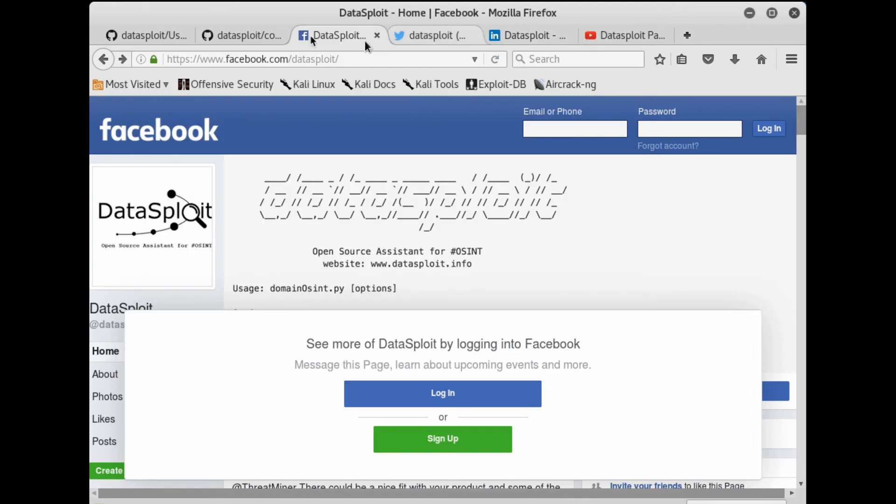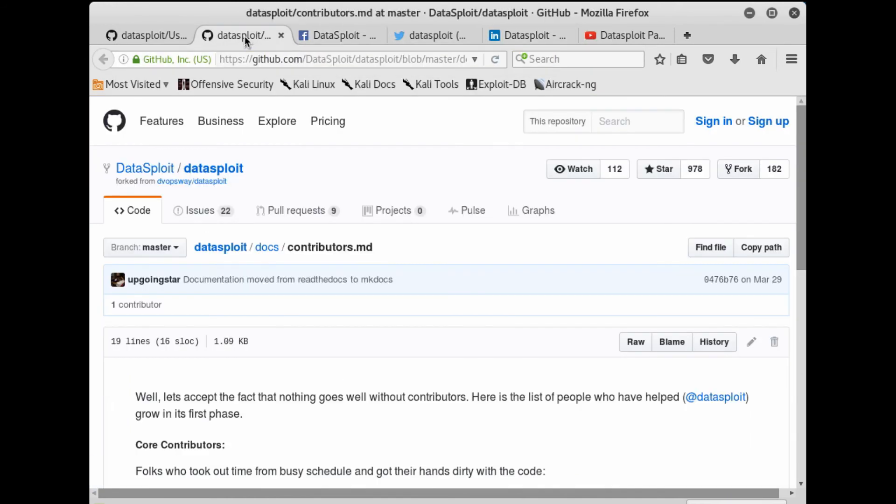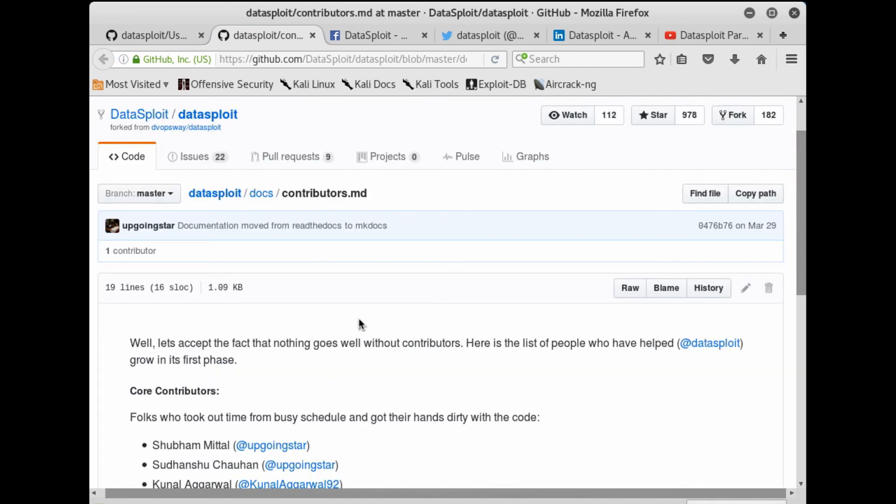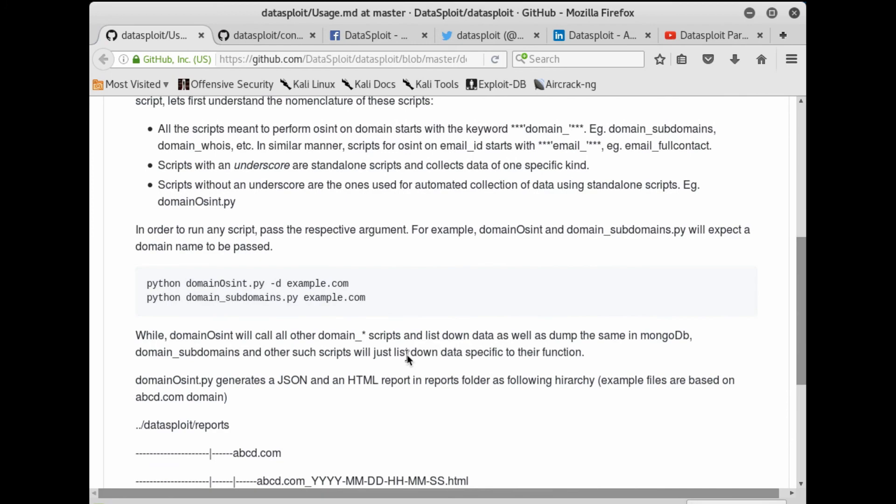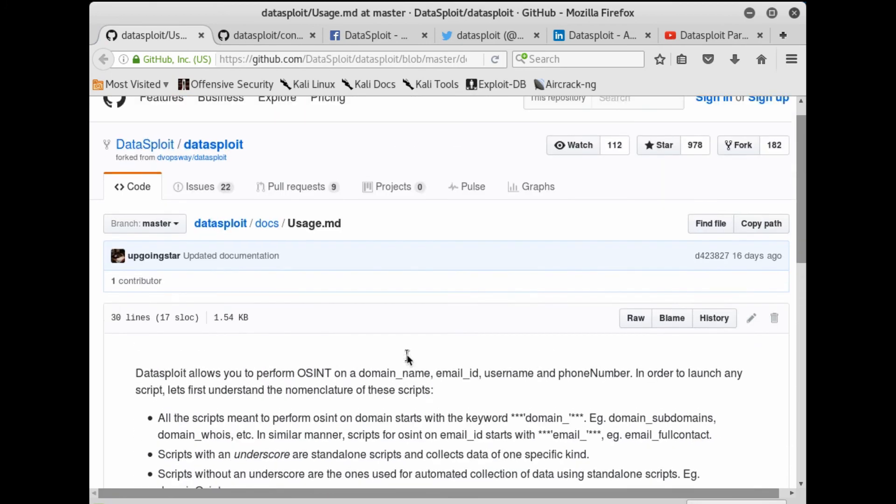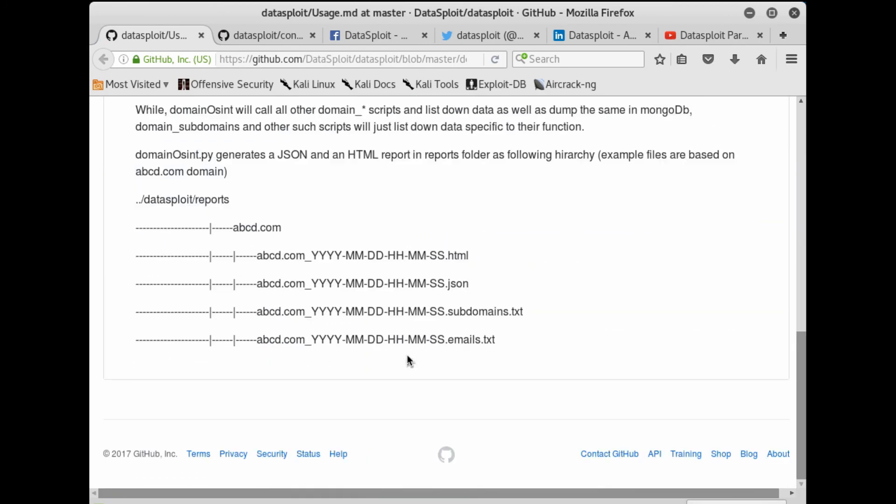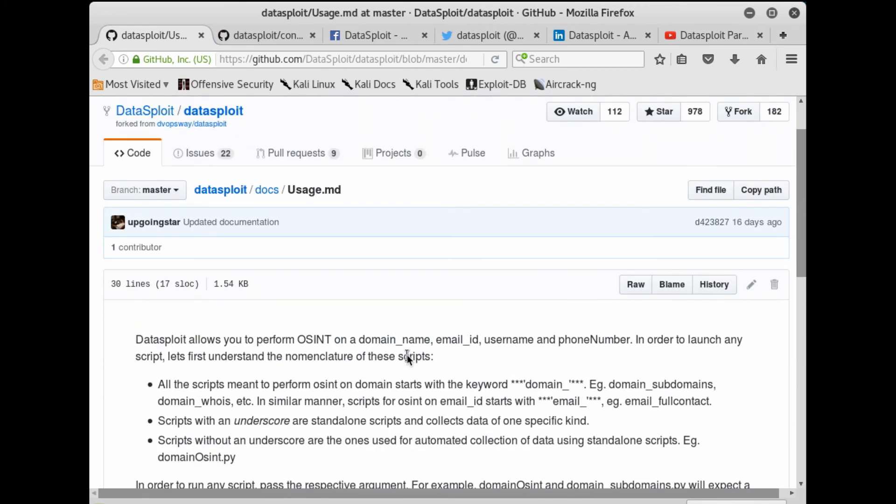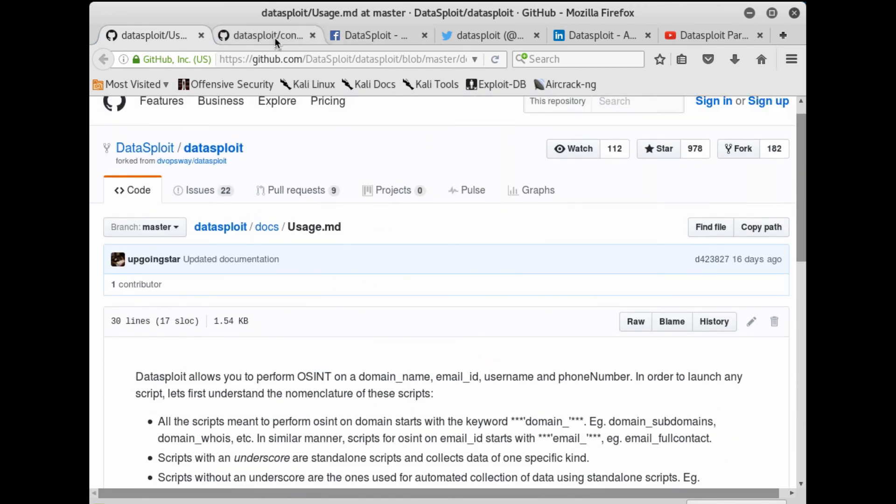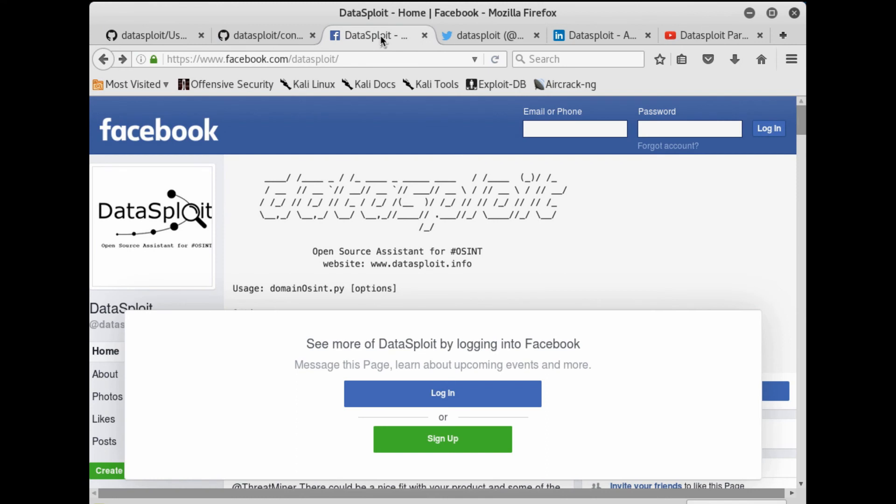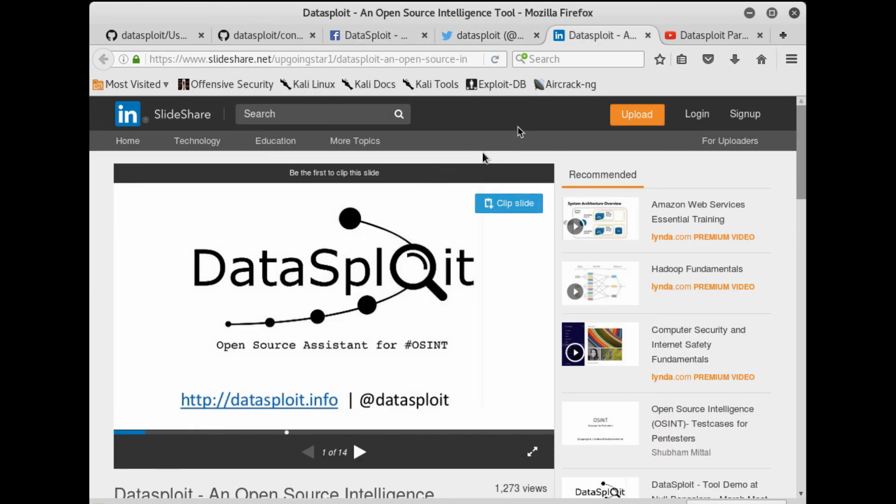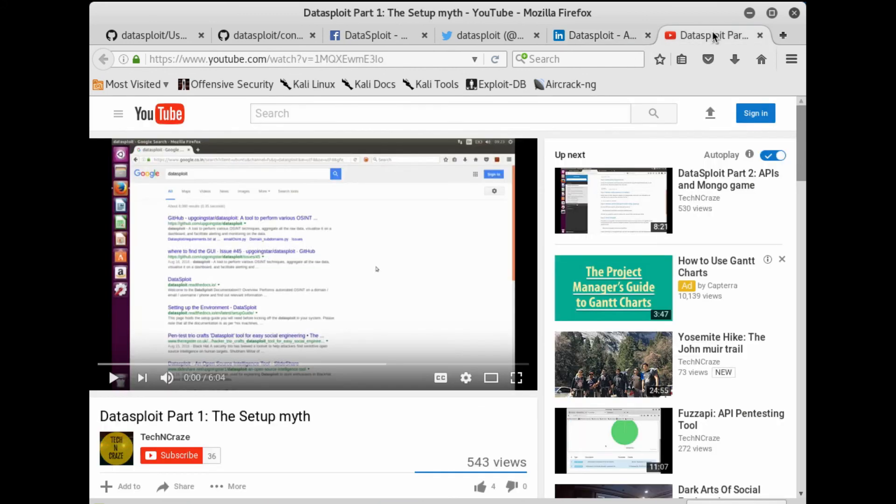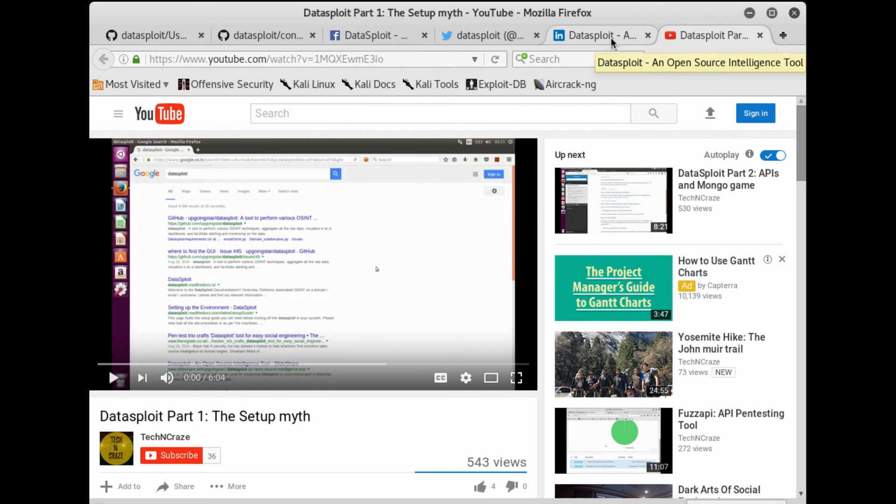If you are facing any issues or errors, you can either mail it to us, raise issues here, and there are multiple social platforms where you can raise queries. There is a Facebook page for Datasploit which posts generally OSINT-related stuff. This is a Twitter handle - you can tweet or DM. This is the Datasploit presentation you can get, and there are Datasploit videos in my channel Tech and Craze.